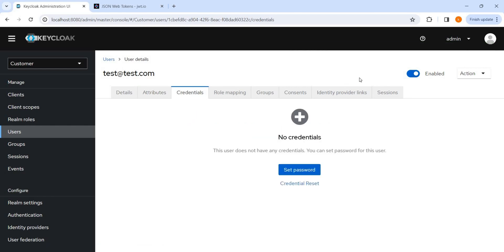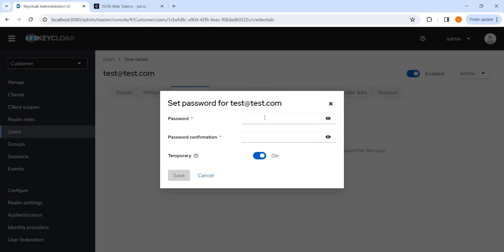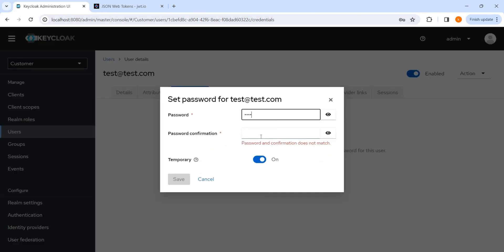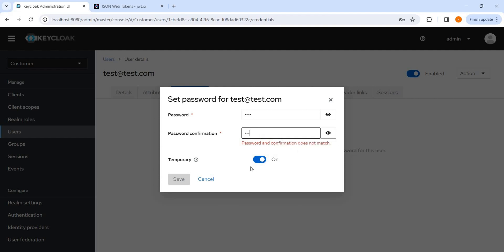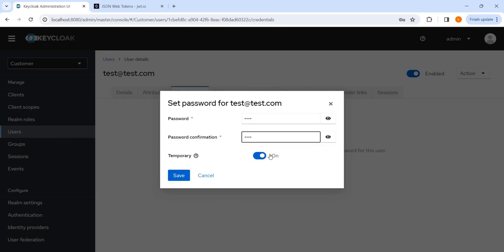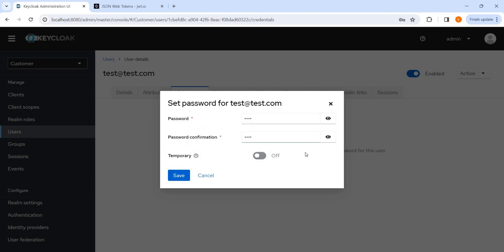This is the credentials. No password is set, so we can set the password here. And temporary means we have to disable it, otherwise it will ask you to change your password. For the example I'm going to show, I don't need to make it temporary.